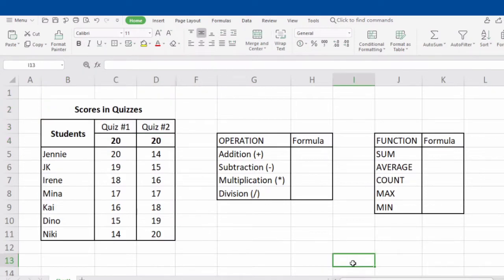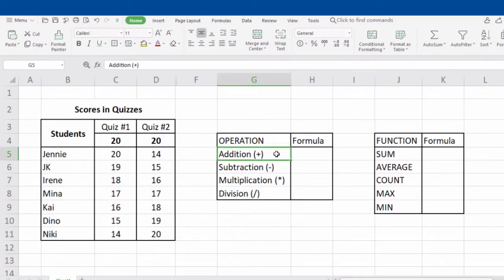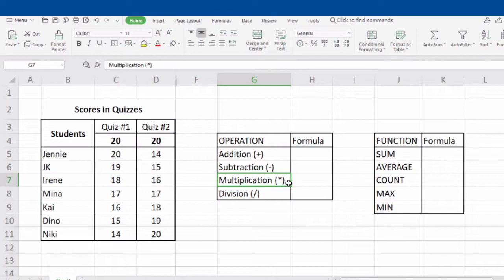Let's start with the operations. Number 1: Addition — we use the plus sign. Number 2: Subtraction — we use the minus sign. Number 3: Multiplication — we use the asterisk sign. Number 4: Division — we use the slash sign.